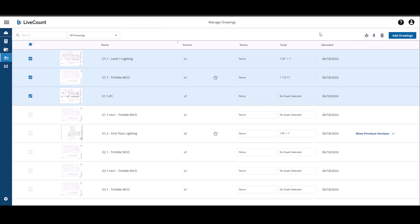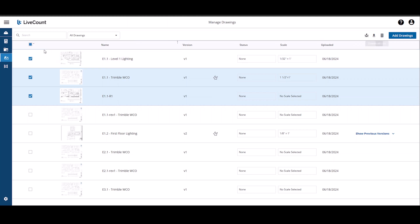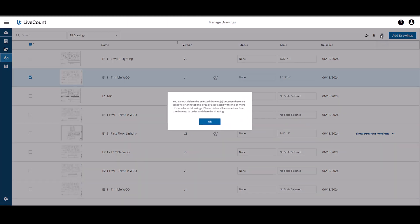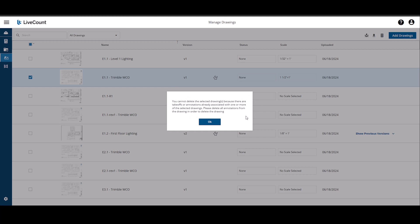To delete your drawings, select the drawings you wish to delete and then click the Delete icon. If you attempt to delete a drawing which has takeoff annotations, you will be notified that the deletion is restricted as it contains takeoff. If you delete all the annotations from the drawing and then return to the drawings page, you will be able to delete the drawing.